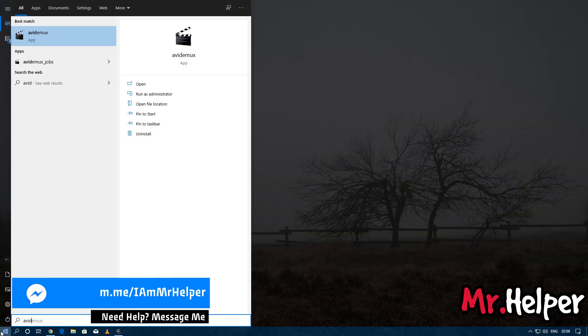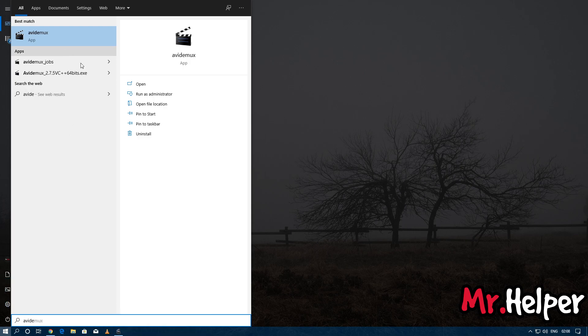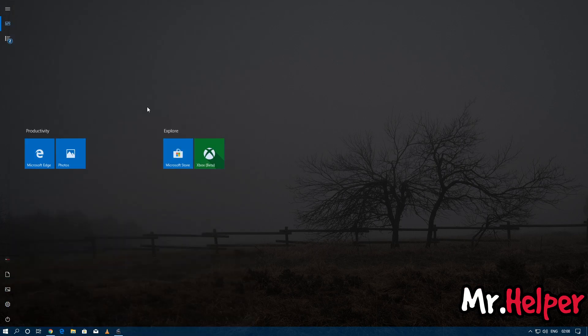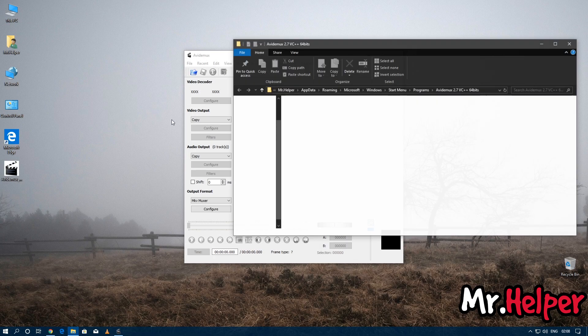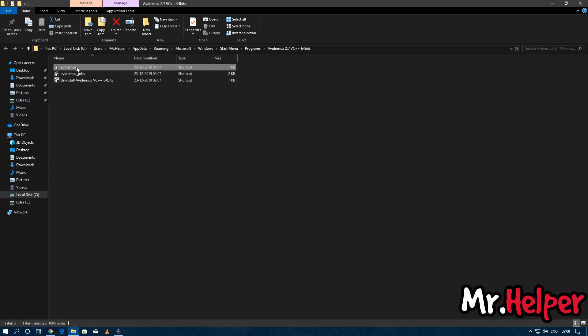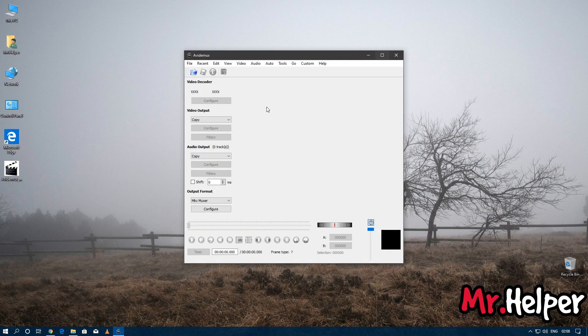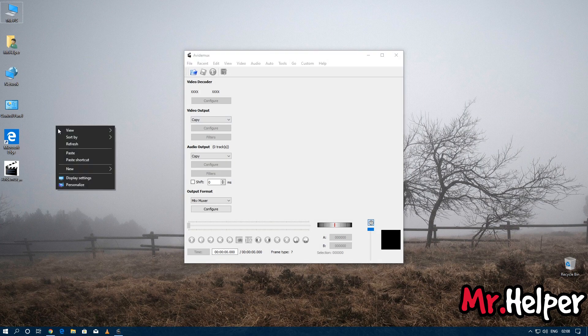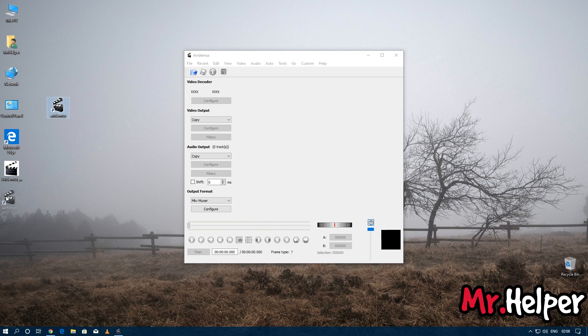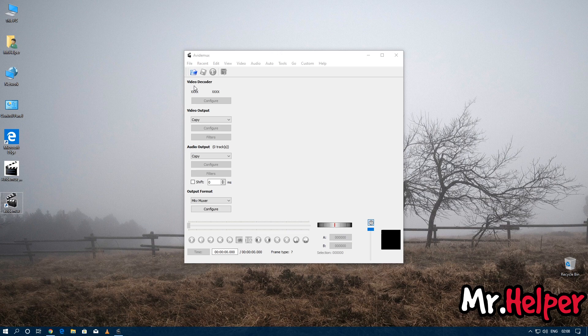Now it's not showing the desktop icon. Type 'AviDemux' and click on 'Open file location.' Copy it and paste it on your desktop. Now it will be easy for you to access this program.